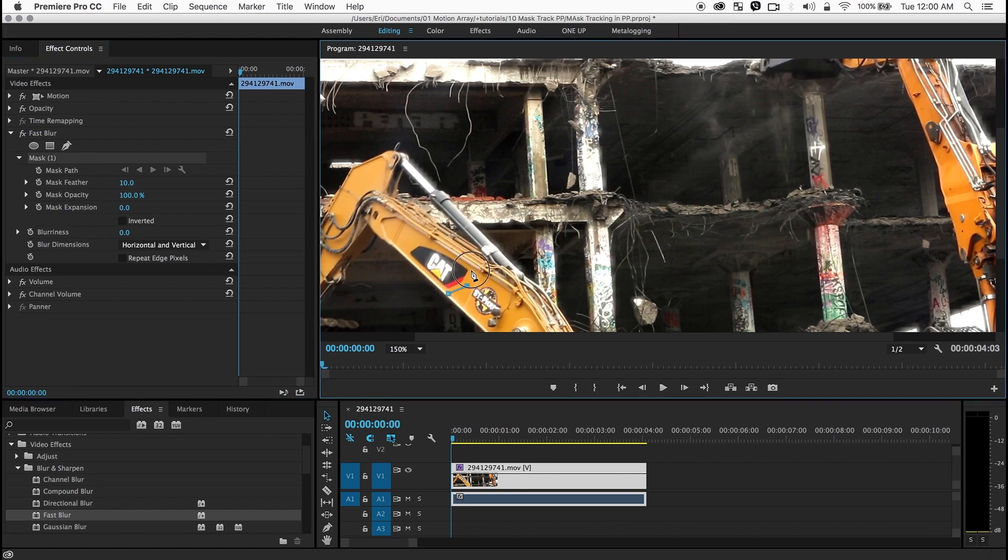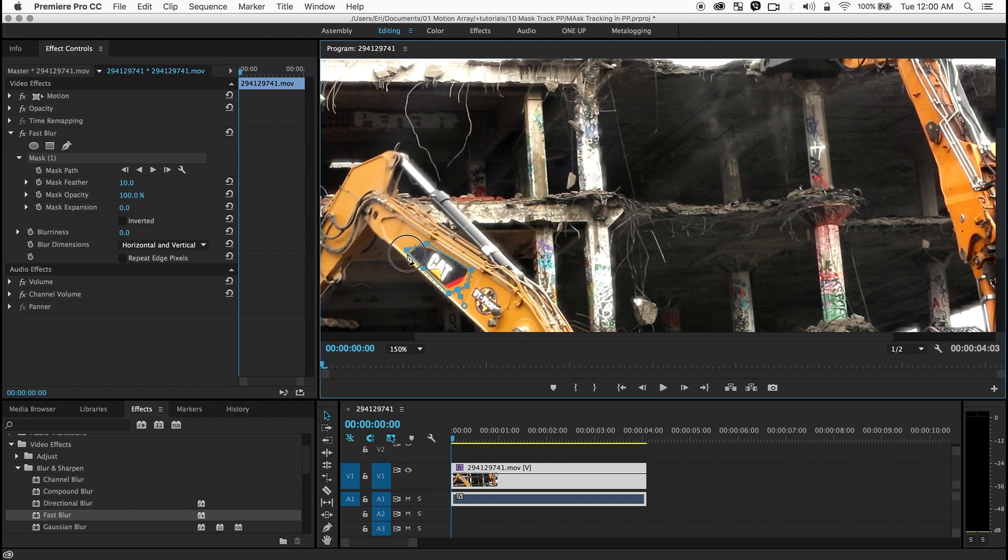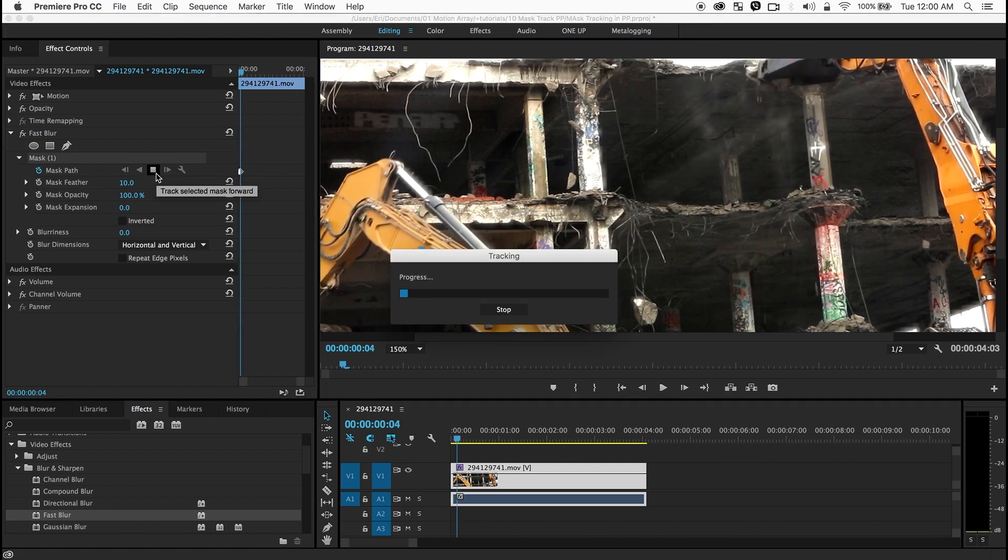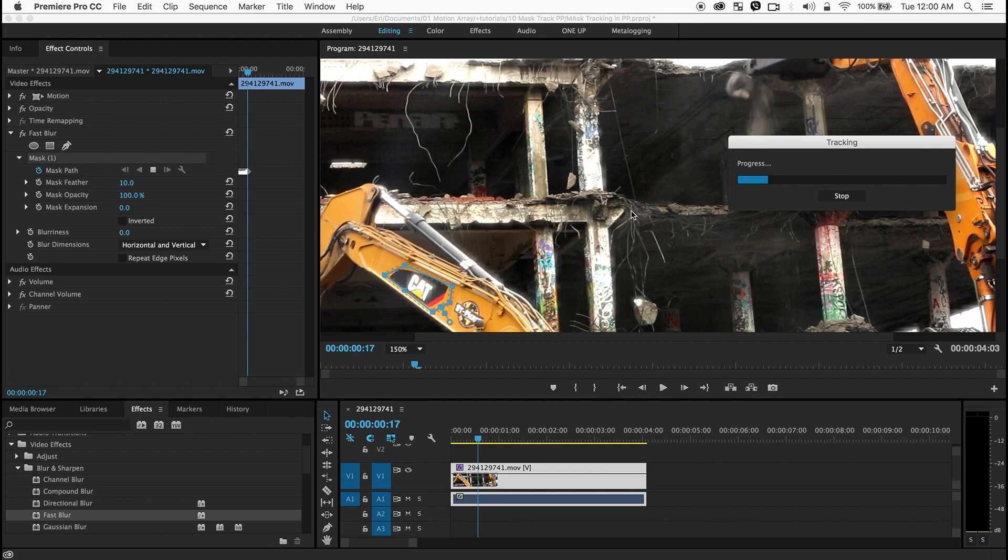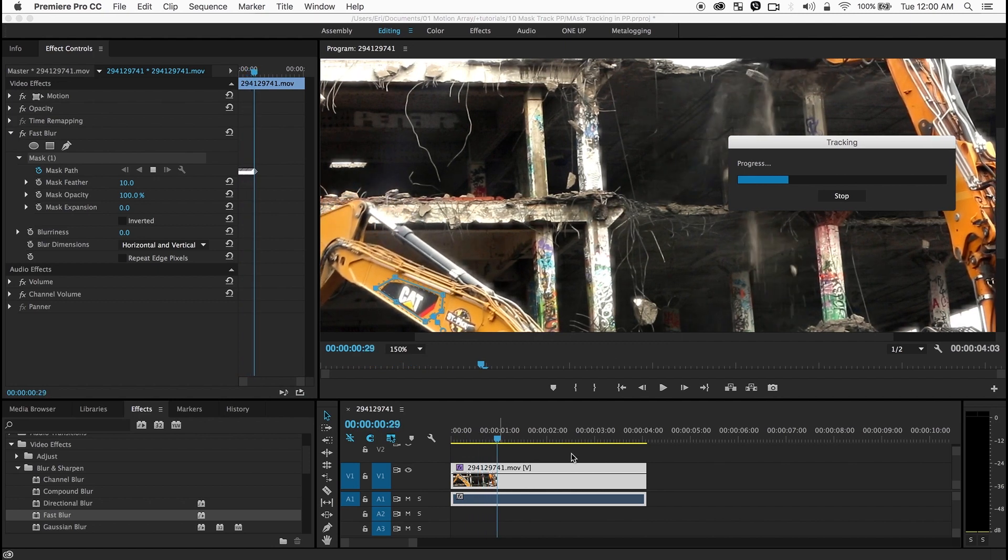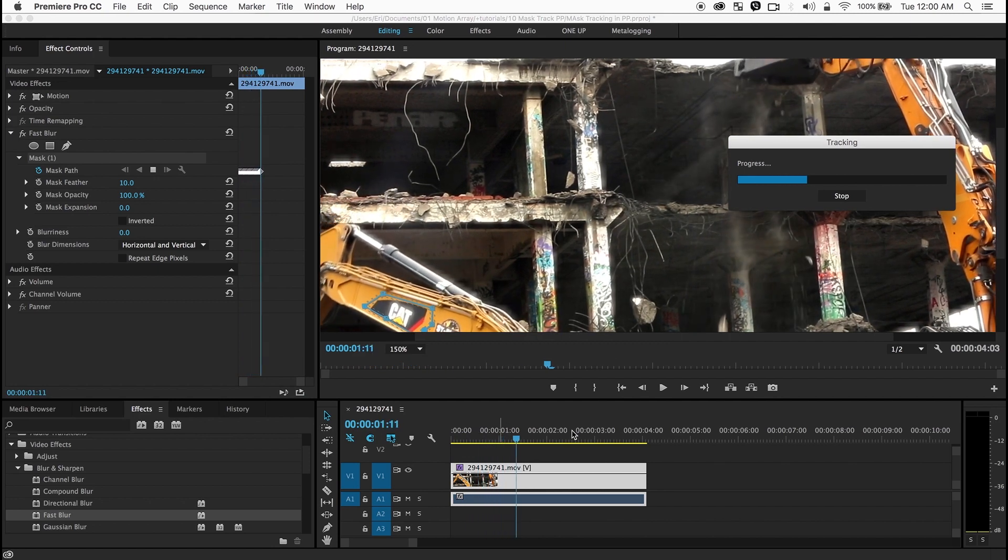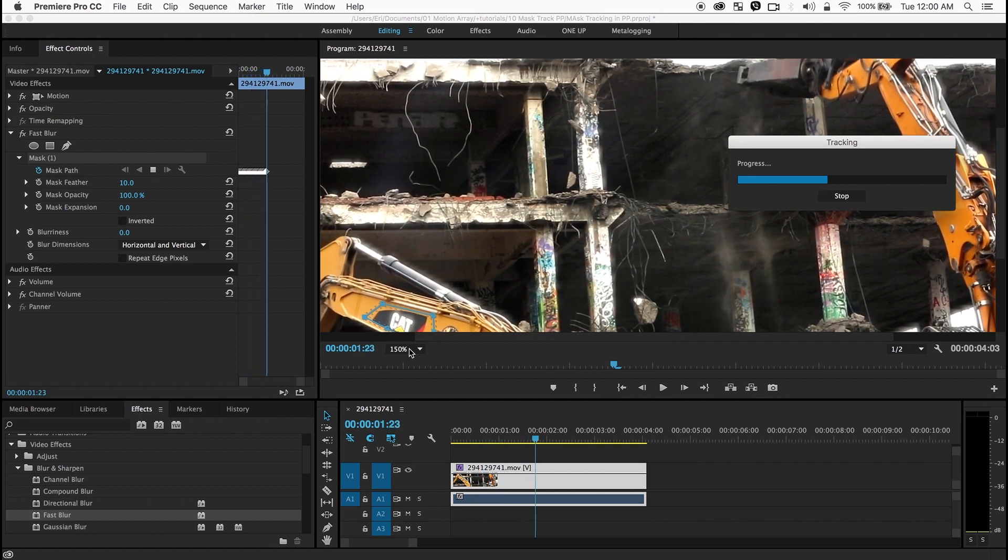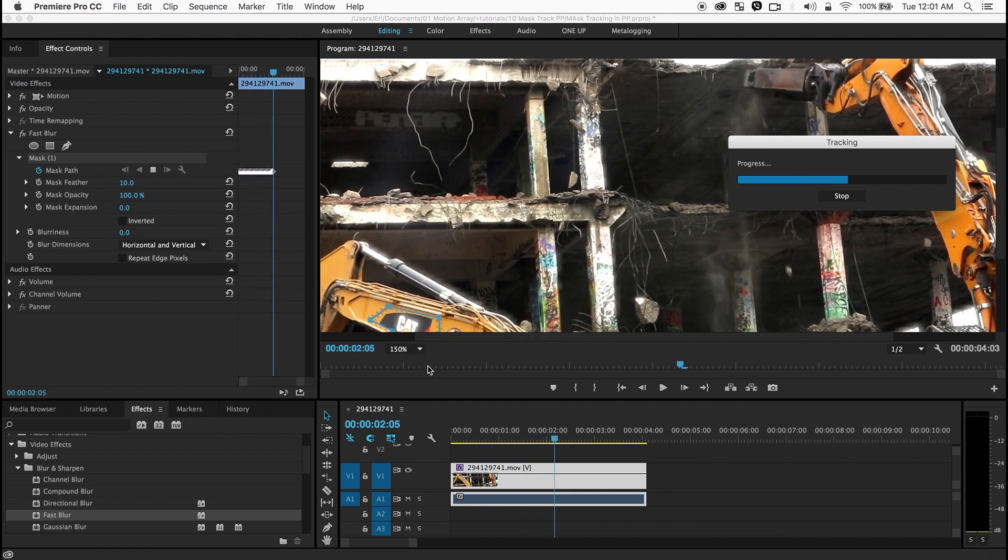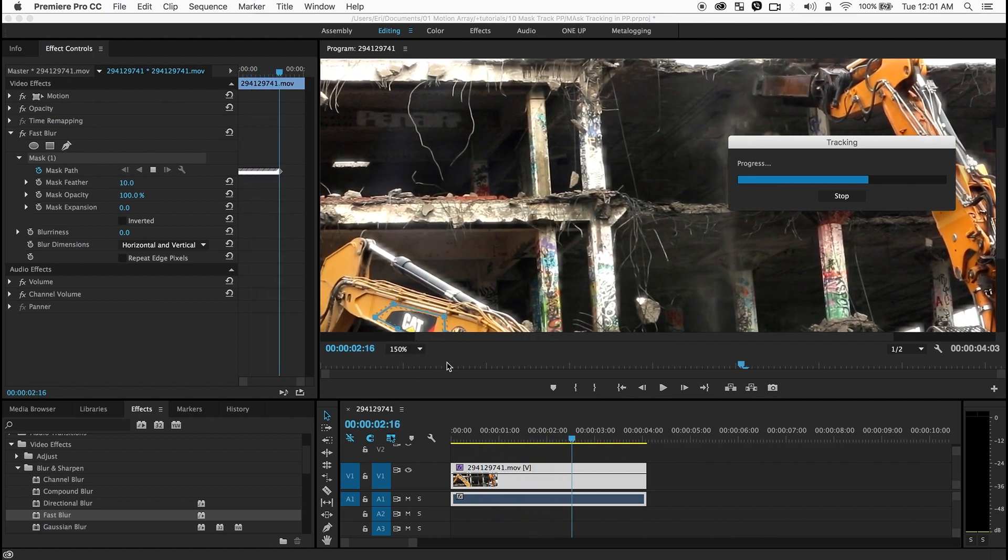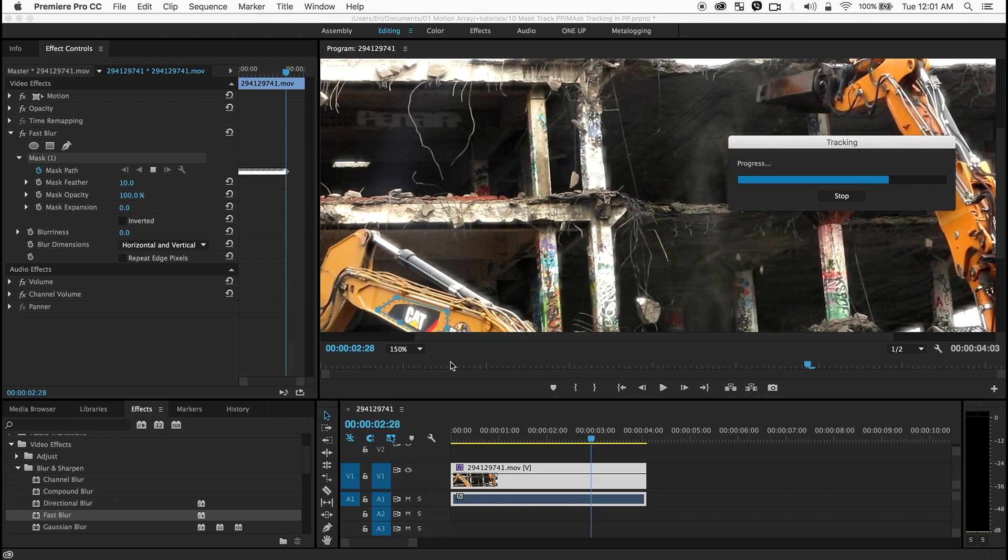I'm just going to draw a mask roughly around this logo. And now I'm going to use this over here which will effectively track this mask forward. You can see that the mask is now following this logo.